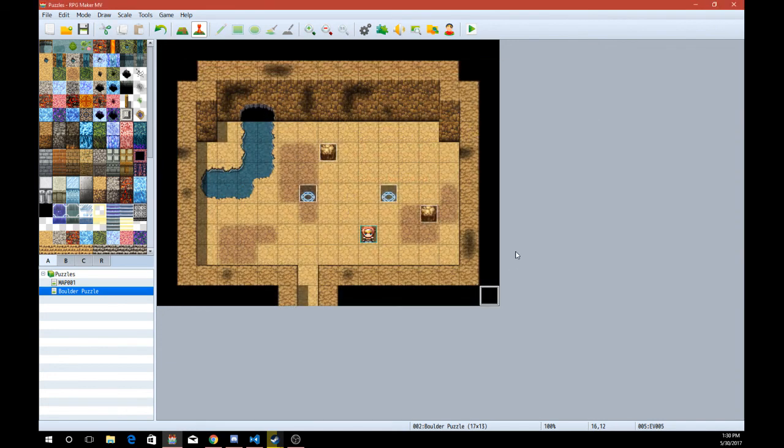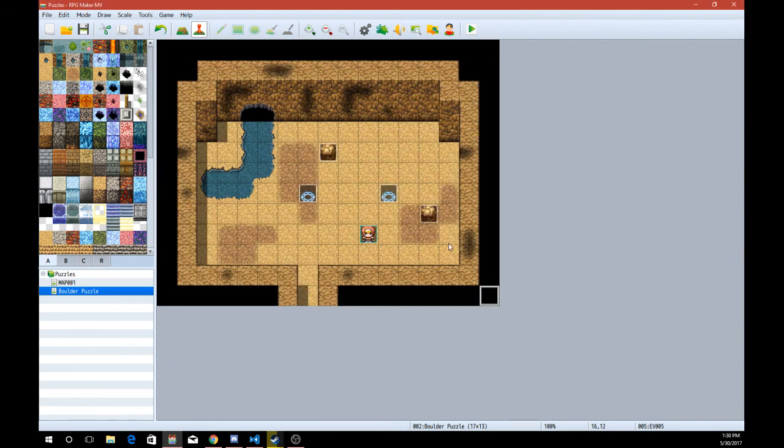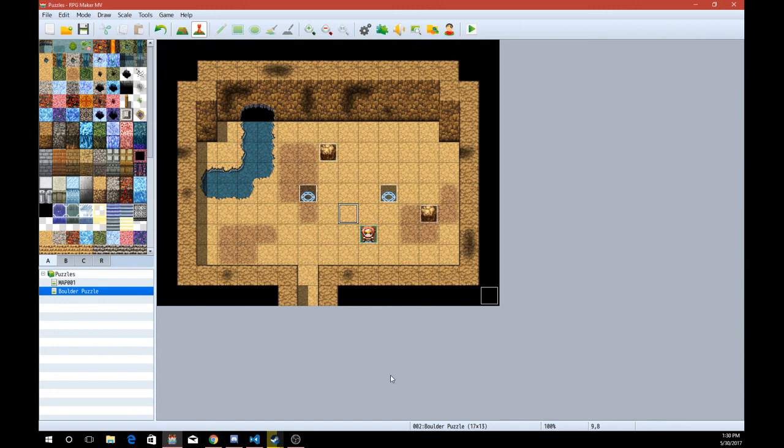And that is how you create a basic boulder position puzzle using a plugin that we wrote. Very small, simplistic plugin, but extremely helpful as you can see. Alright. So I'll see you guys later. Thank you all so much for watching. Peace out.